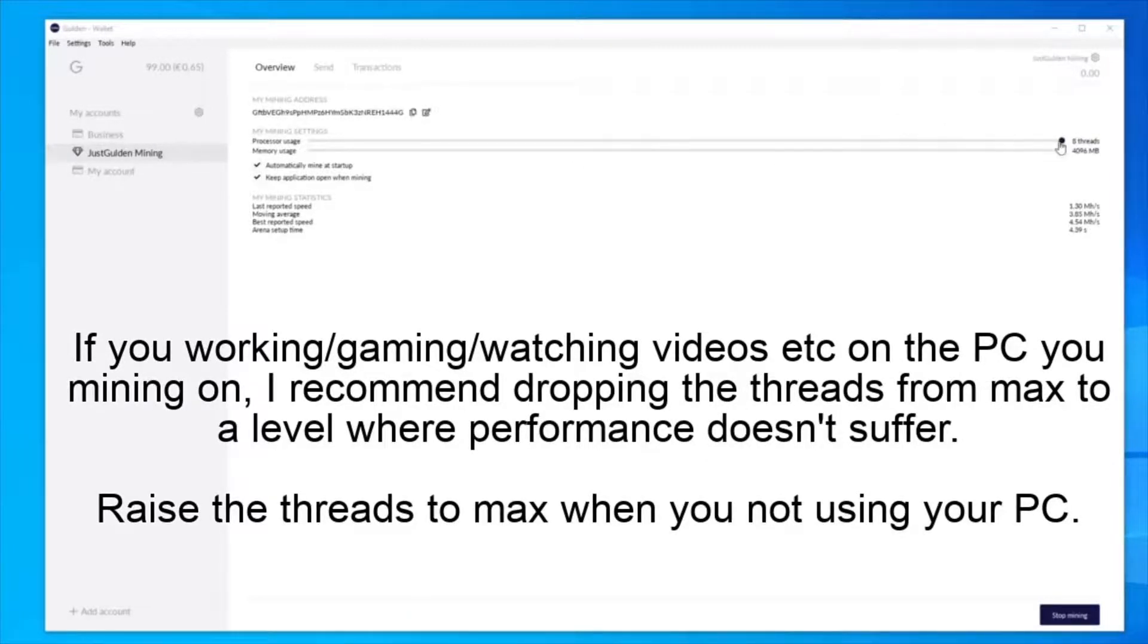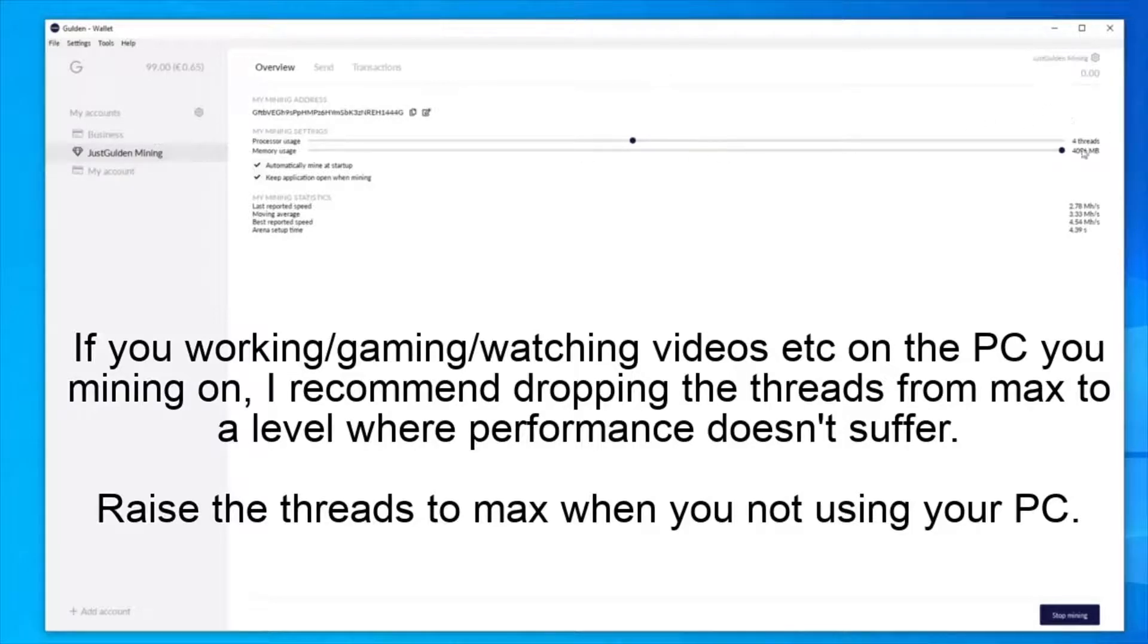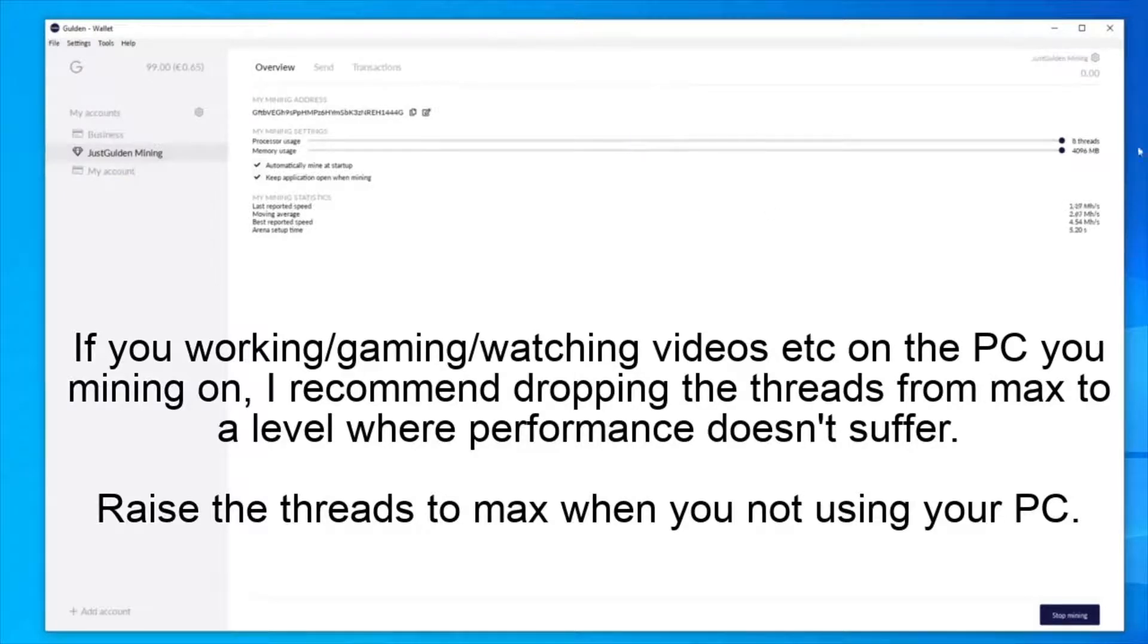As you can see on this bar here, you can just move the slider to where you want the processor usage to be at. And I've set it to four threads in this case. So I will put this back to eight and leave it there.